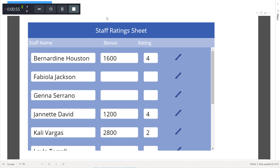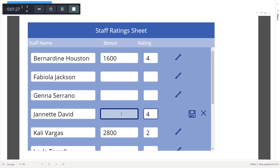The Notify Staff button is actually a Power Automate visual used inside this Power BI report. When we click on Notify Staff, the Power Automate logic written on the back end will get called, and there we have the corresponding functionality to send email notifications to the staff. Let's see how this report works in action by changing or entering a few details.